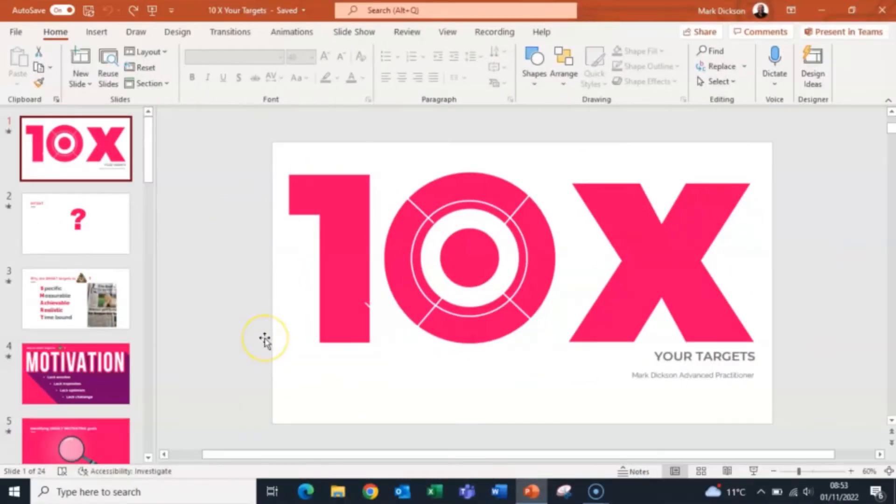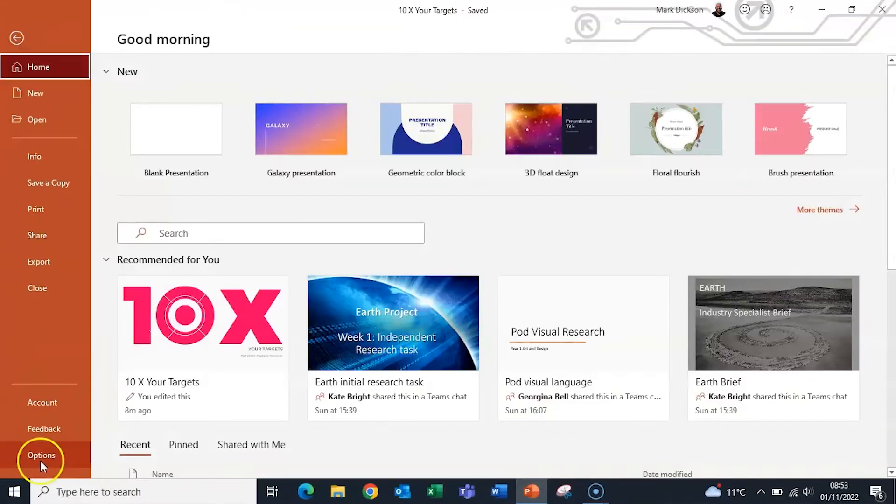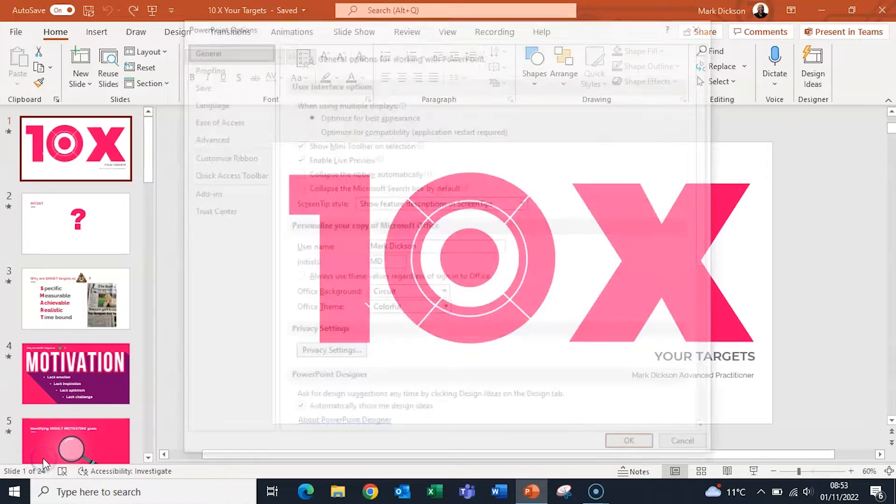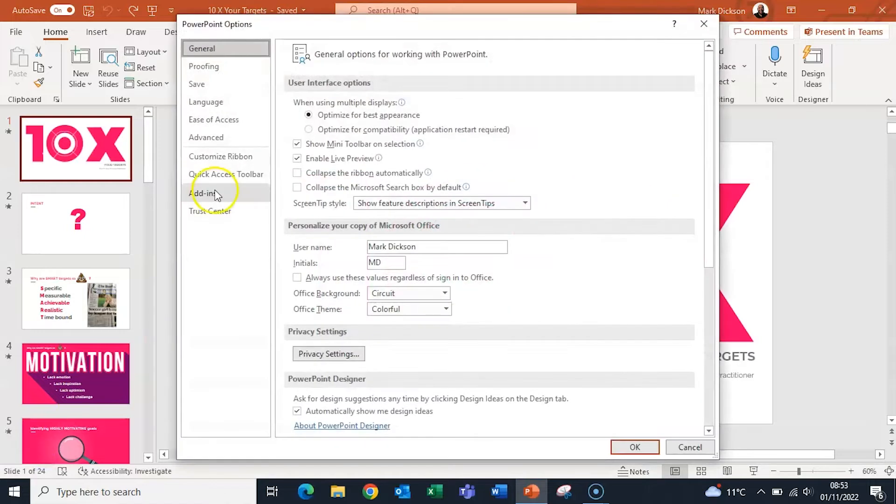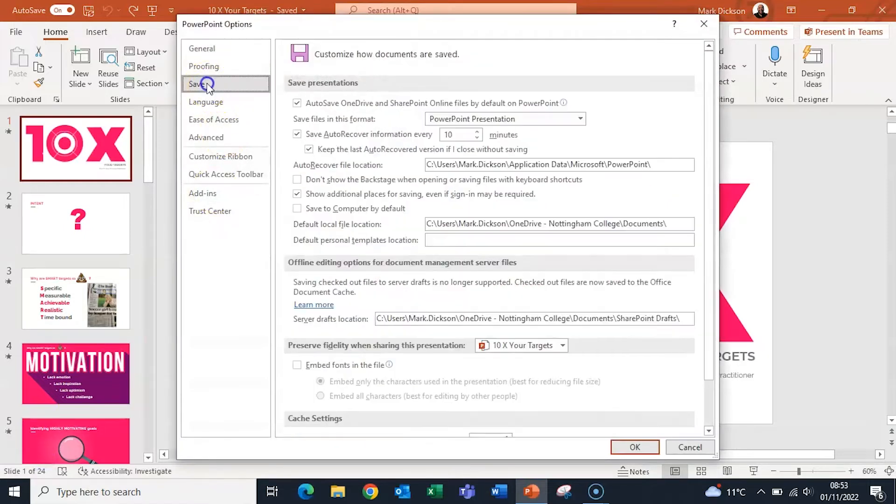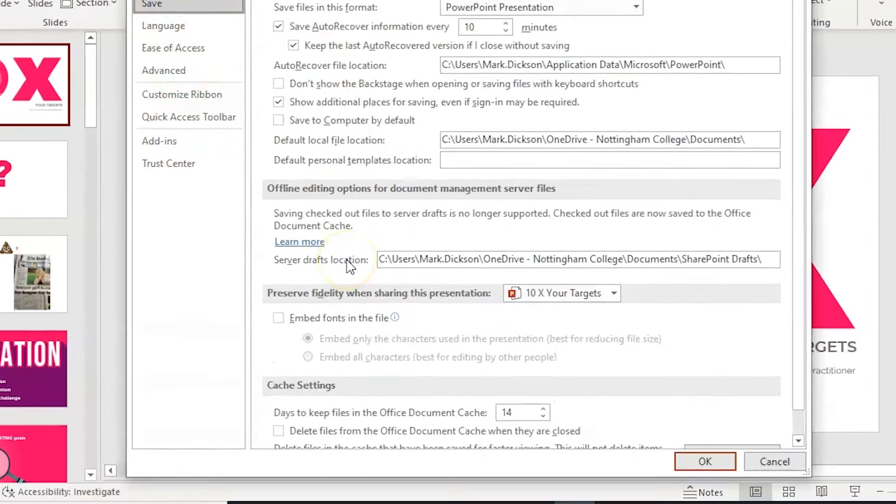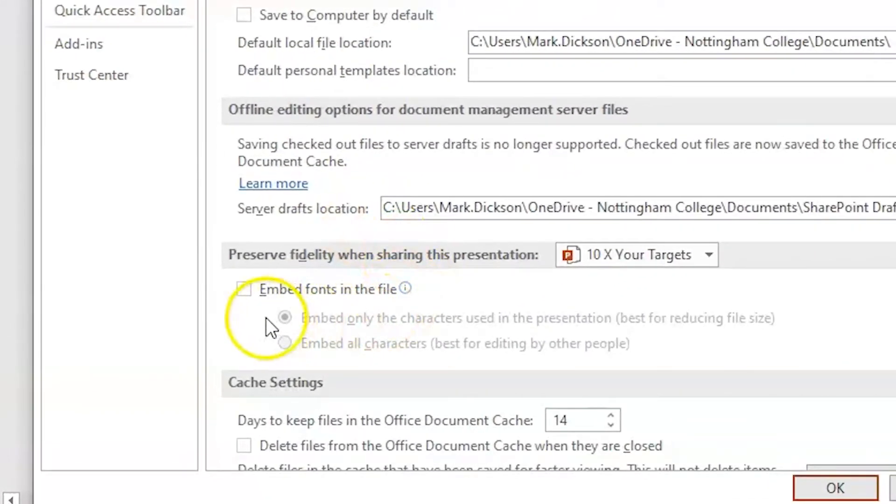In Windows 10, open up your presentation, go to File, Options, and then Save, and make sure the Embed Fonts checkbox is ticked.